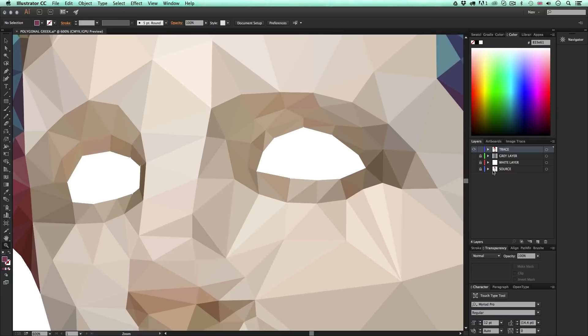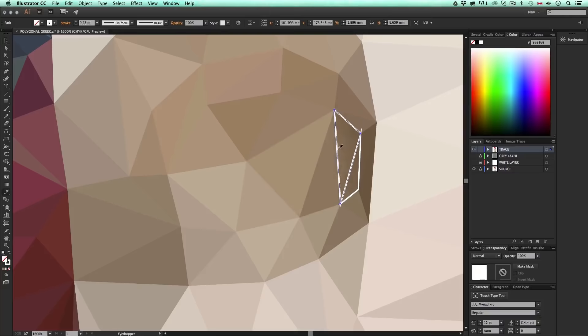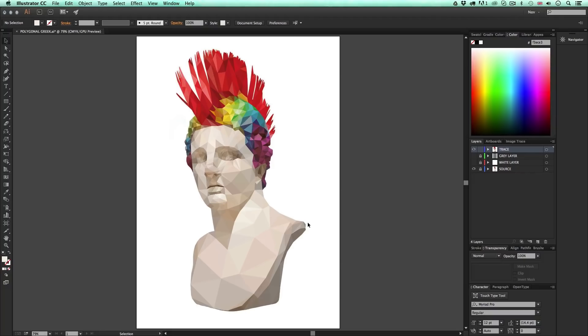I'll toggle the source image back in and proceed into the hair area using the exact same method — selecting individual shapes and using the eyedropper tool to fill each shape with a color sampled from within that area. After a while of repeating this process I'll have the hair area colored in. Toggling off the source image, the artwork is beginning to come along and look pretty cool. Now I'm almost complete — I'll toggle back the source image, zoom into the eye section, and carefully choose colors for those shapes.